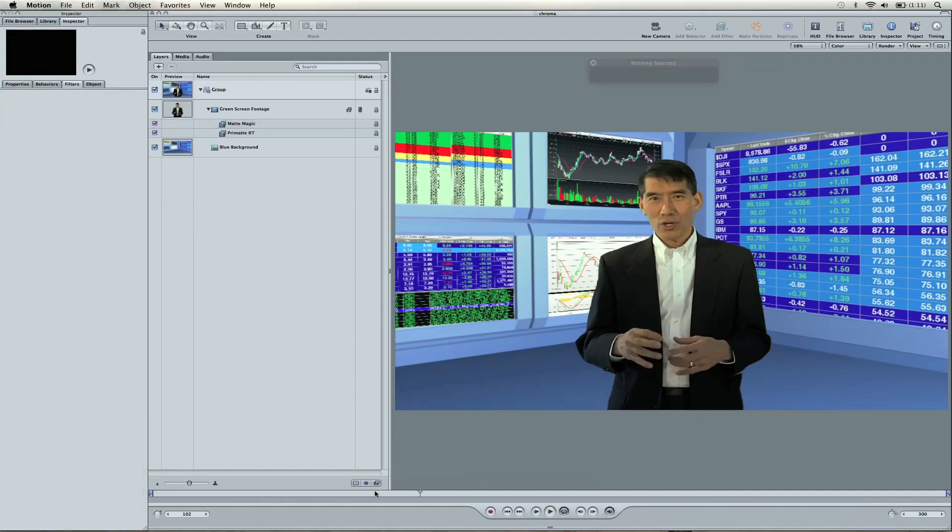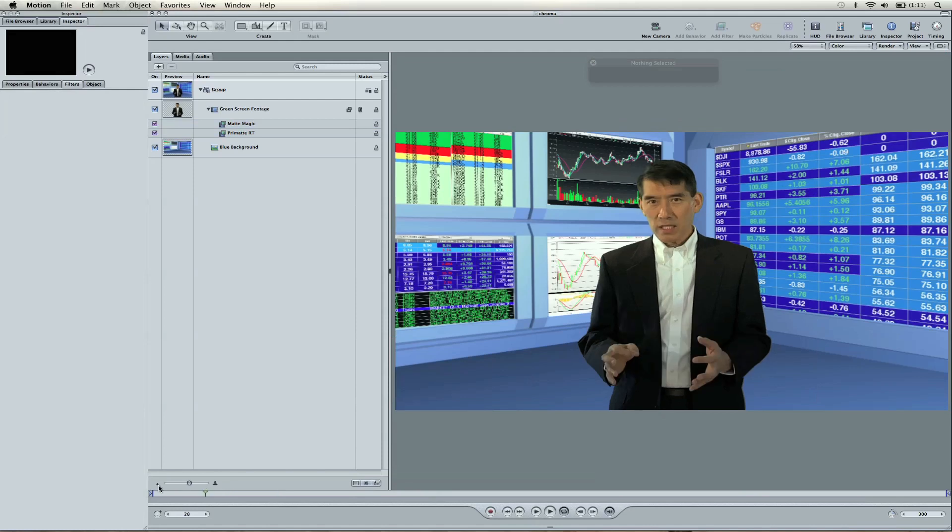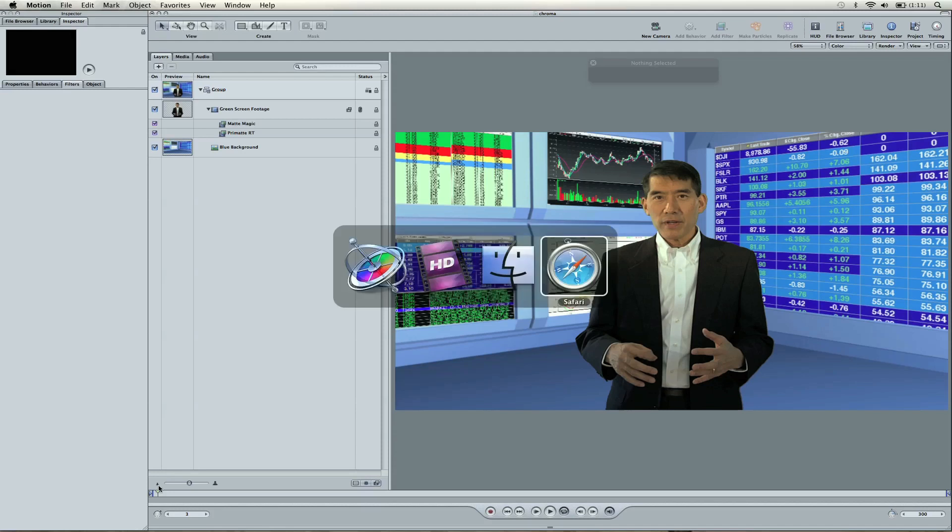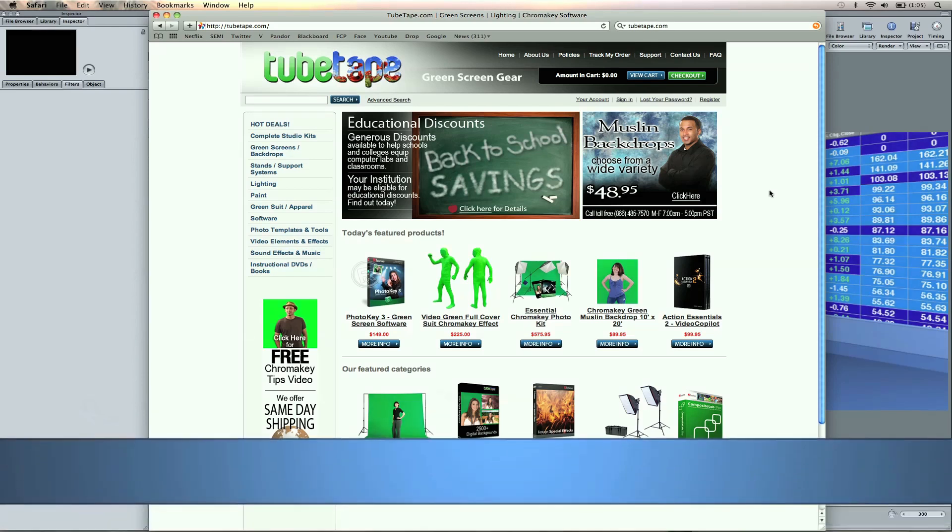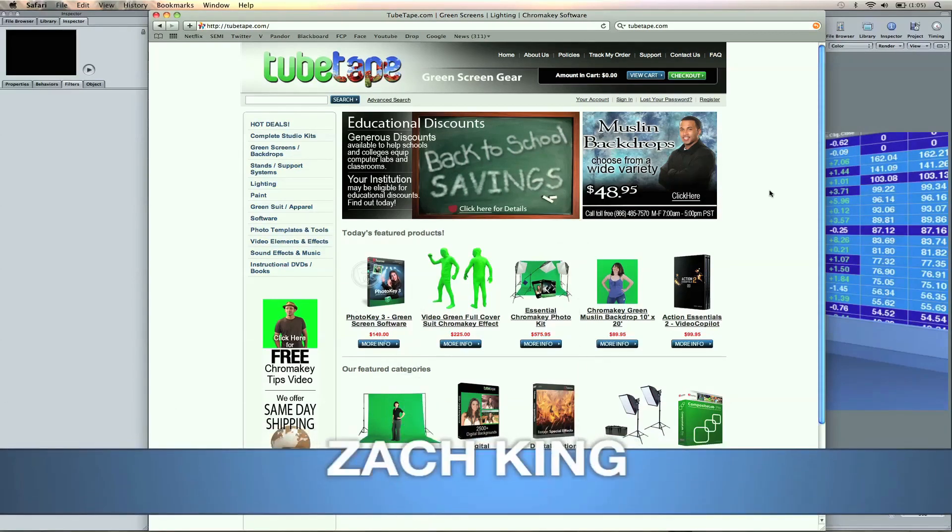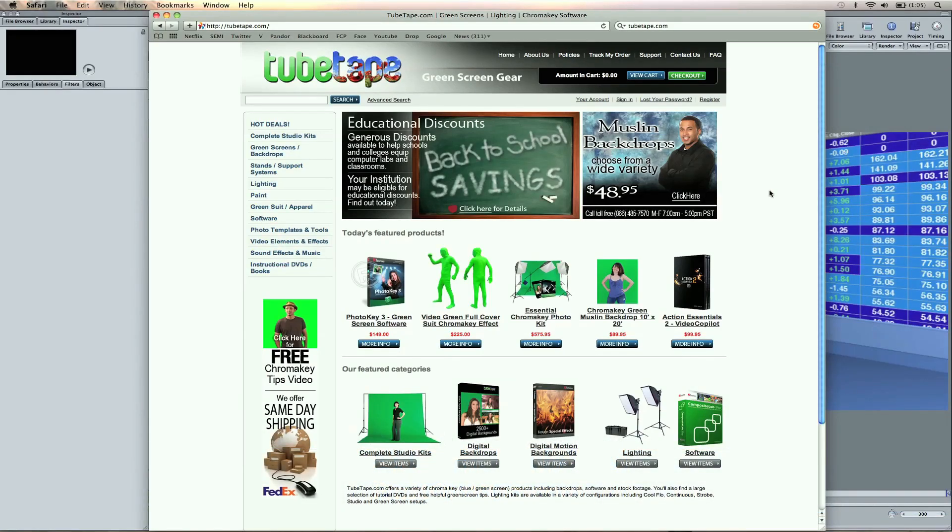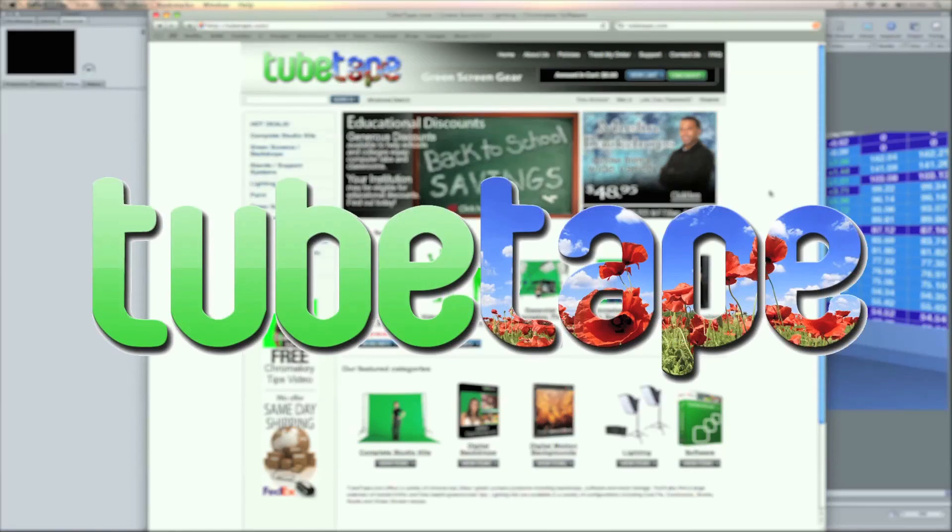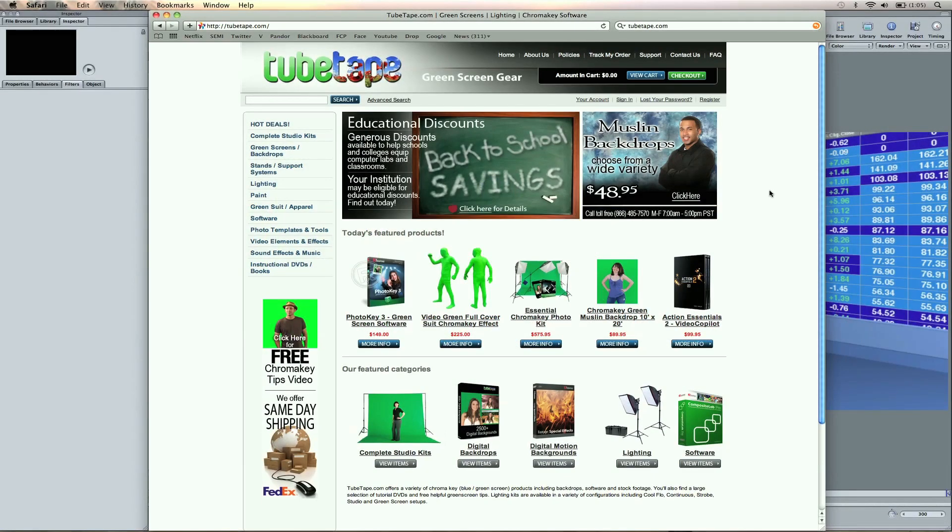There's how to do some chroma key in Motion 4. It's going to work for Motion 3 just as well. If you haven't checked out Tube Tape's awesome website, they do some contests. That's how I found out about them, actually. Check it out, and you can check out my channel, Final Cut King, and the website, FinalCutKing.com. And again, subscribe to this channel Tube Tape if you like these videos. I'm Zach King, and I'll see you guys later.